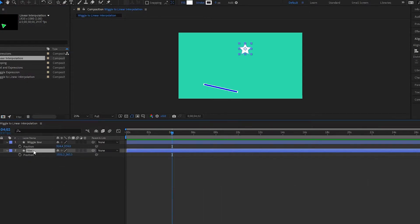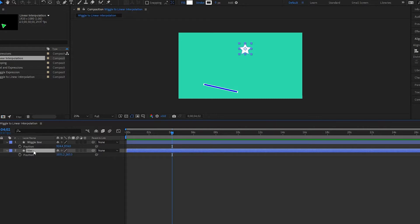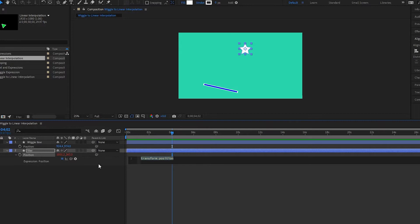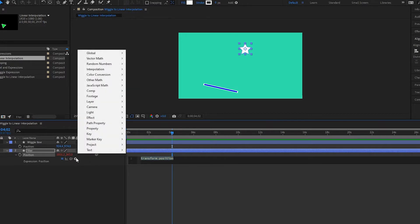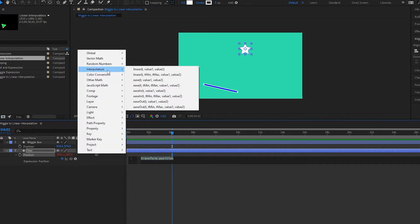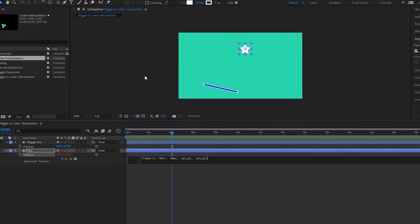So we're going to go to our star and then we're going to open up the position. It's already open here. If you don't see it, press P and then we're going to write an expression. Then what we are going to do is we are going to go up to this arrow, interpolation, linear interpolation. Select this here.